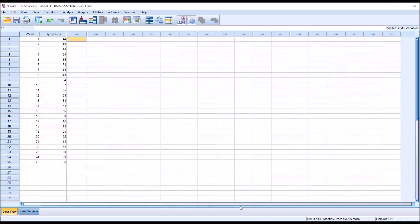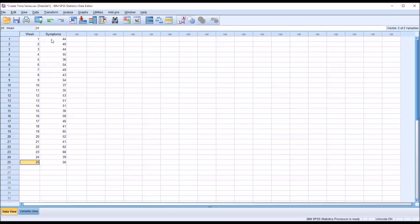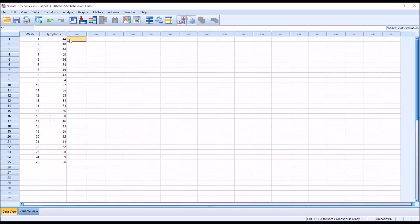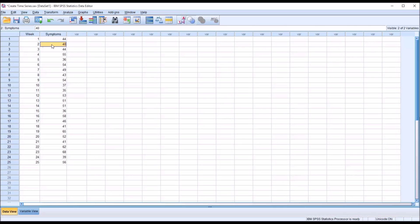So taking a look at these fictitious data, I have loaded in the data view here in SPSS. Assuming I'm working with the same sample, we have week 1 through 25, and then here in the symptoms variable, we have symptoms count. So this is the number of reported symptoms for this particular sample, in this case for week 1, 44, week 2, 40, and so on.